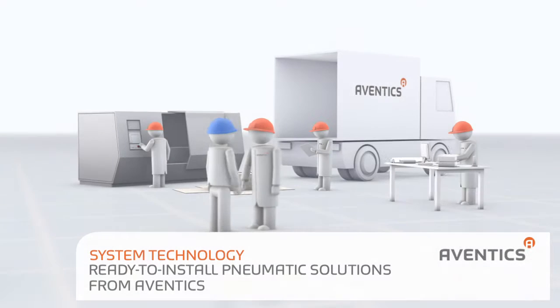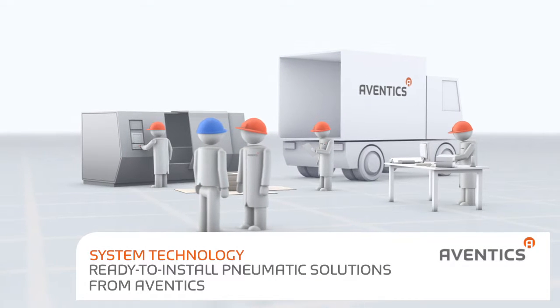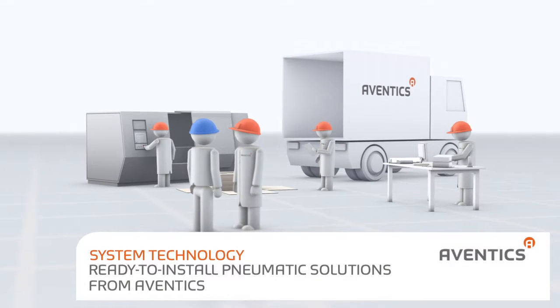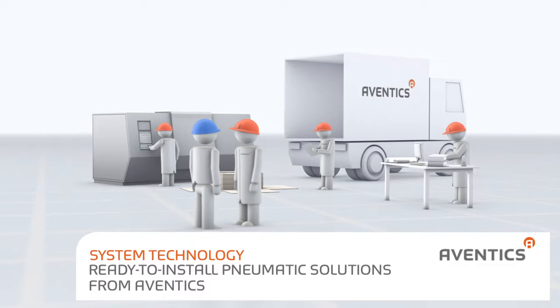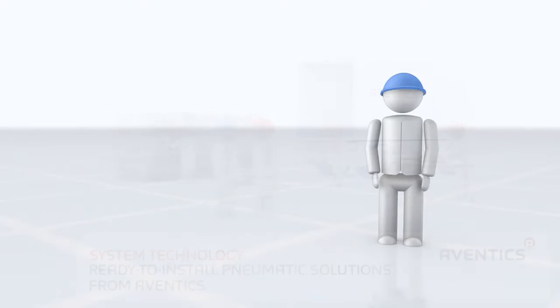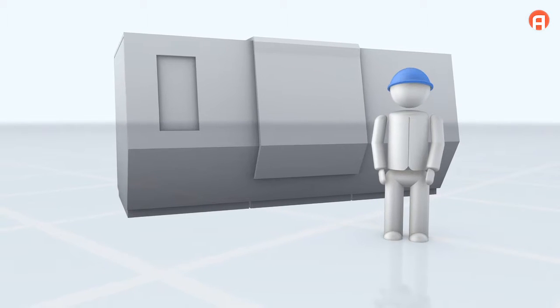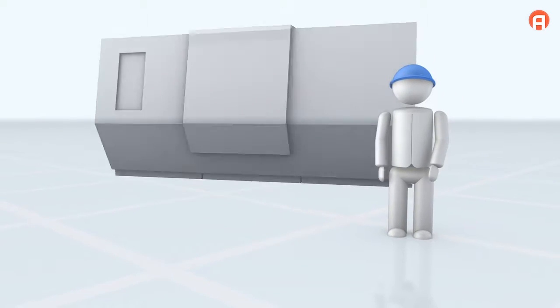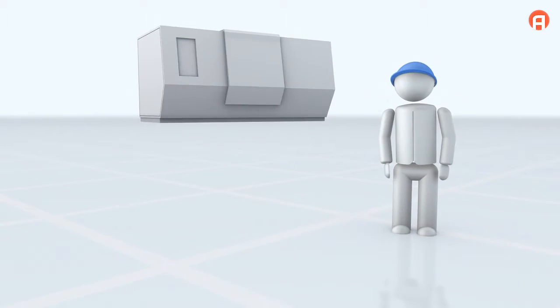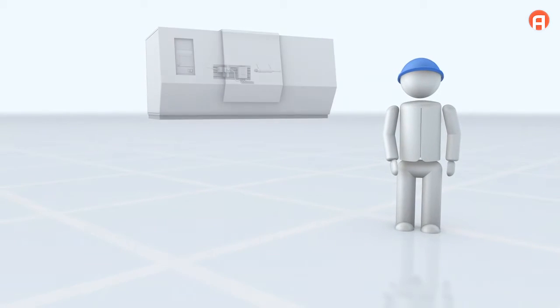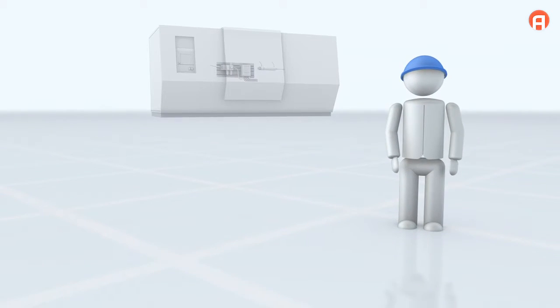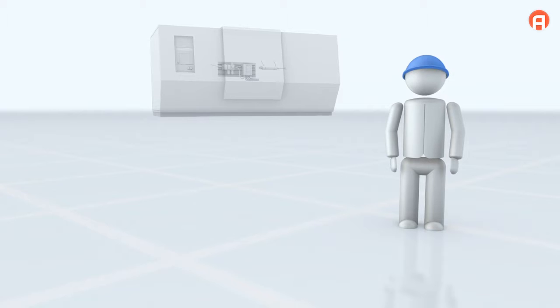System Technology. Ready to install pneumatic solutions from Aventix. Mr. Peters wants to develop and manufacture a machine for a customer using pneumatic automation technology.